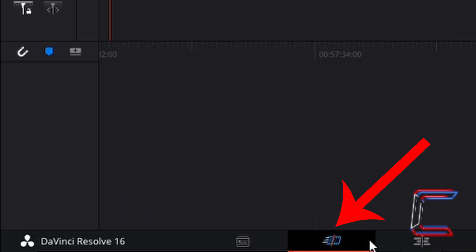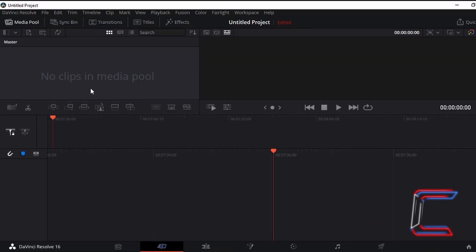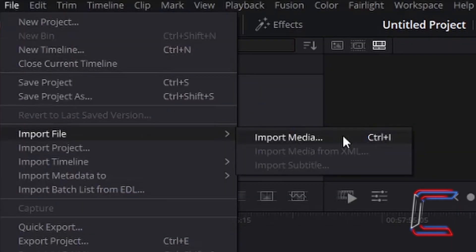Ensure that you are in your cut window. Left click once on the icon at the bottom of your screen. To insert video files to use in your video project, go to File, Import File, and Import Media.